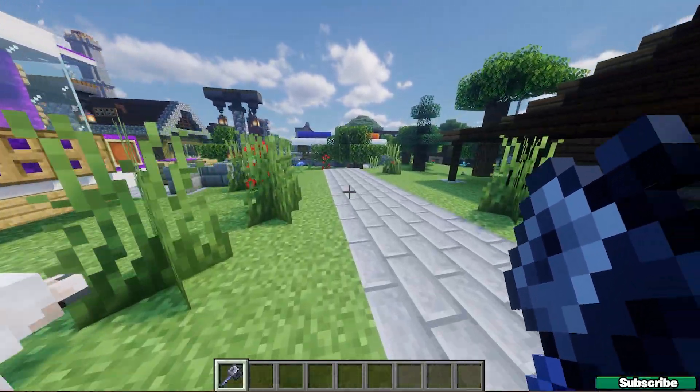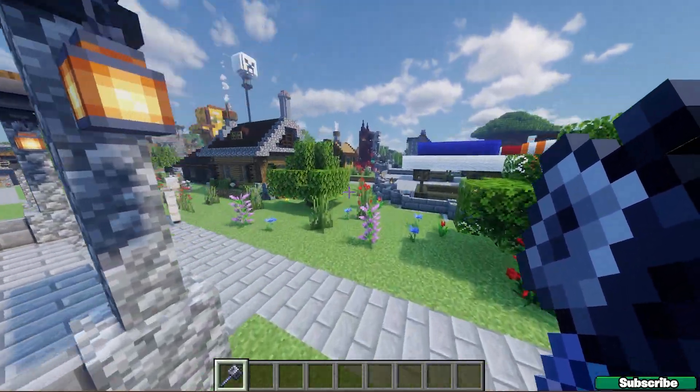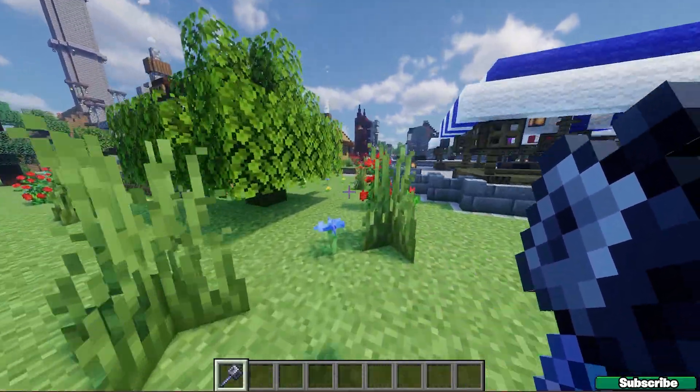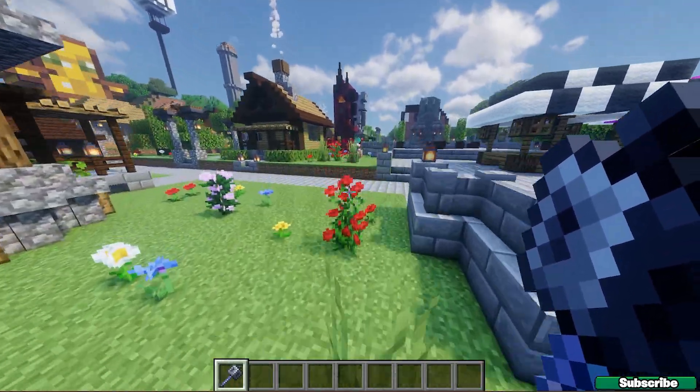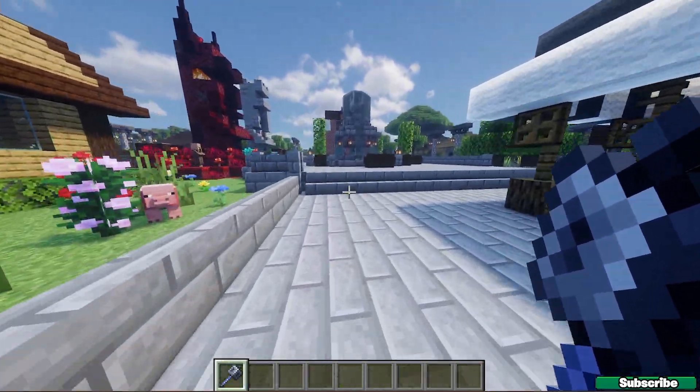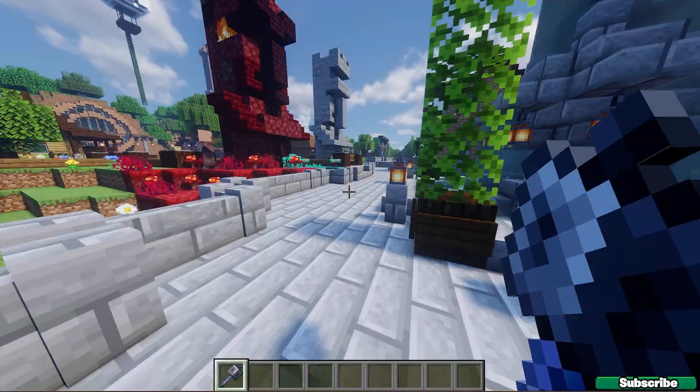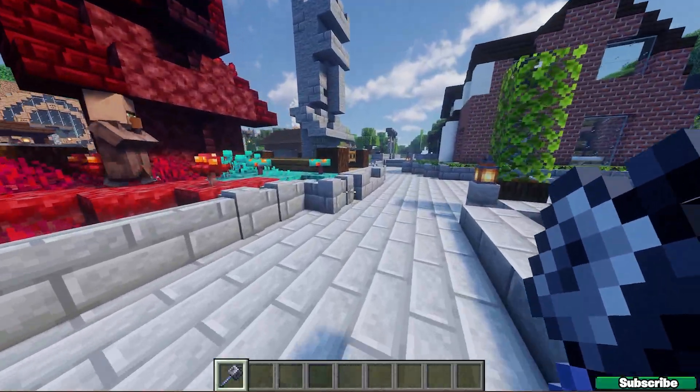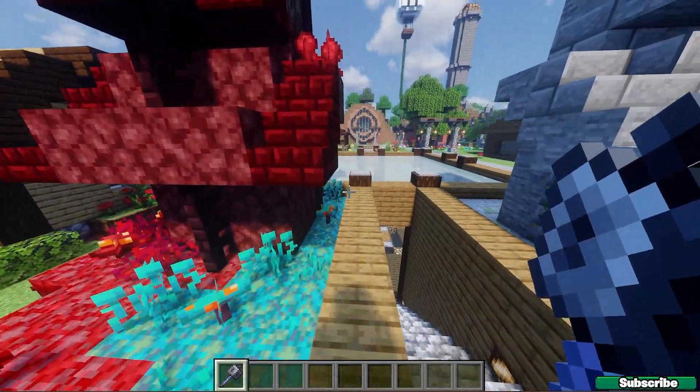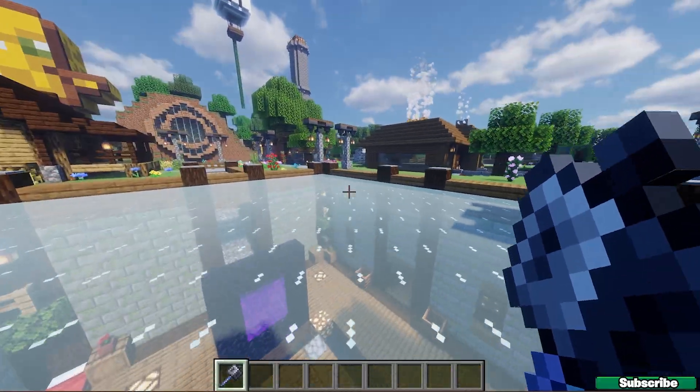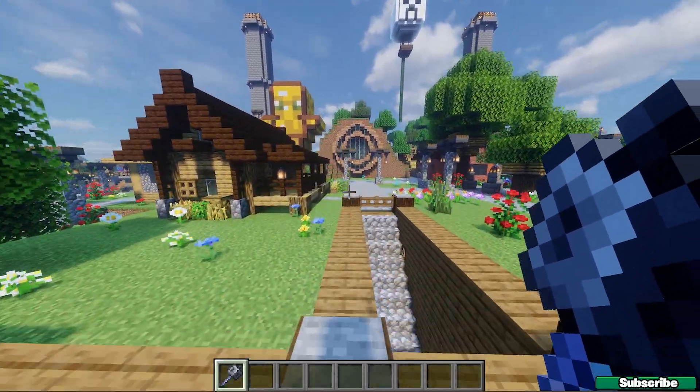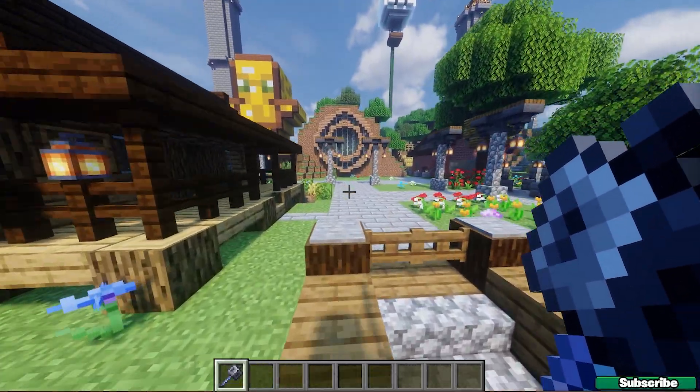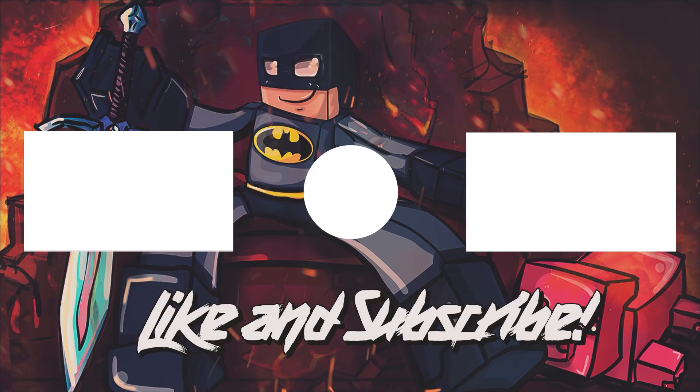And thank you so much guys for watching this video because as you can see the OptiFine 1.21.9 is working correctly here in Minecraft and I think I have helped you. So please make sure you subscribe to my channel, like this video and who knows, maybe we'll see each other in the next one. Thank you so much and see you soon. Bye.